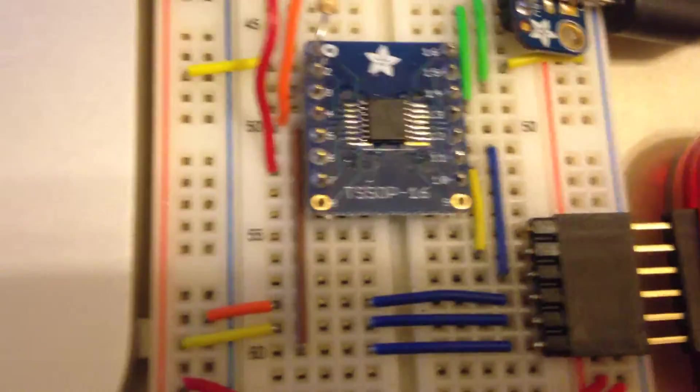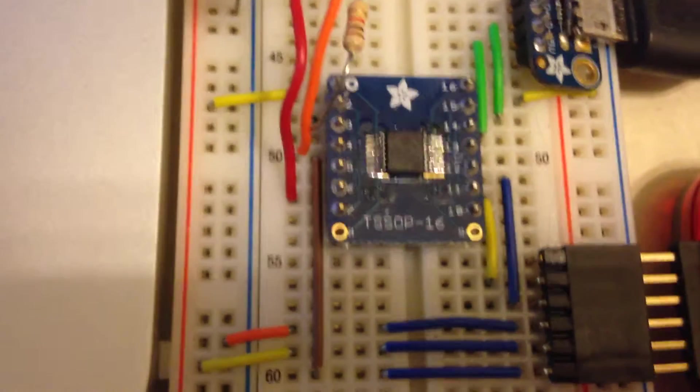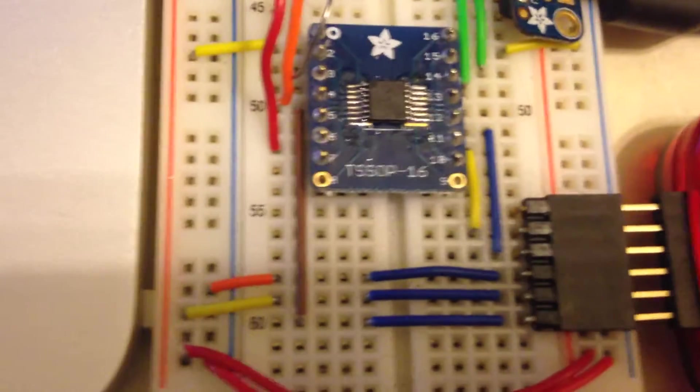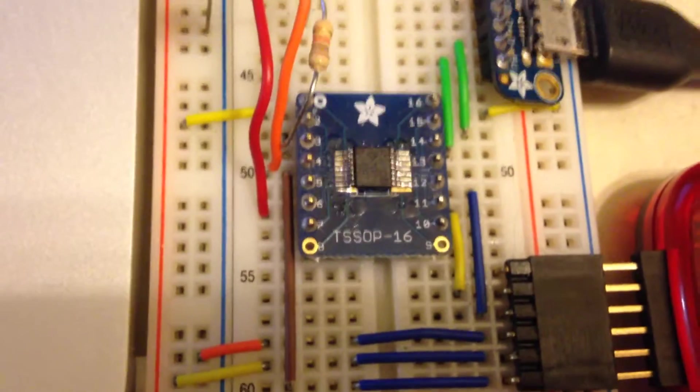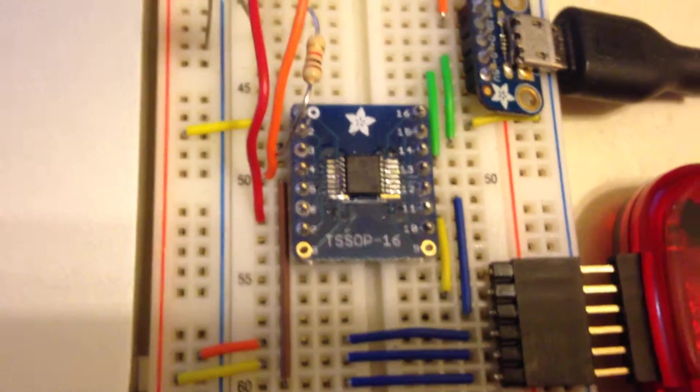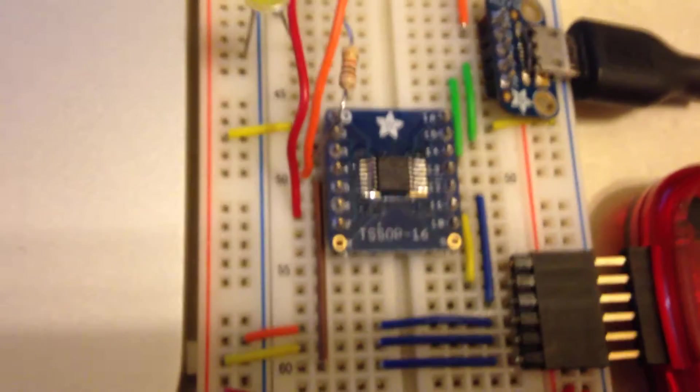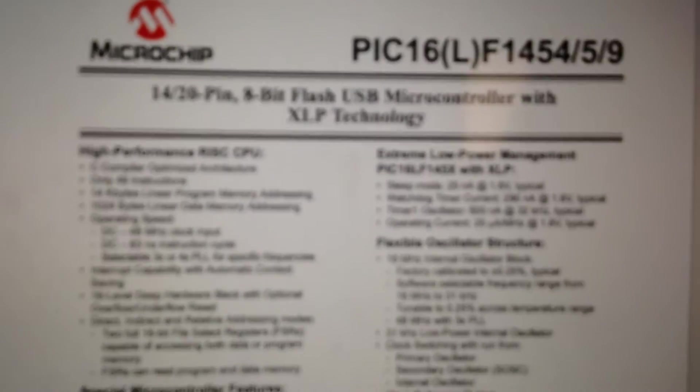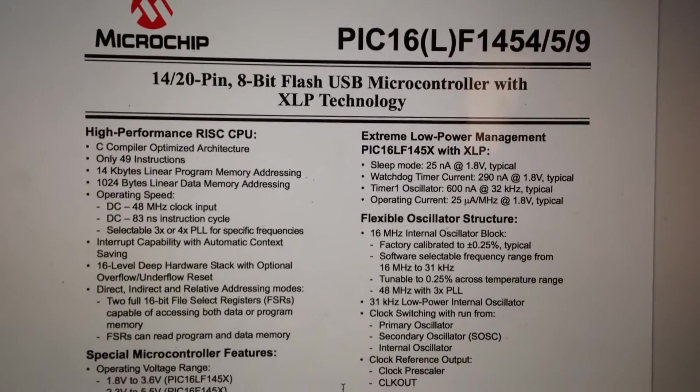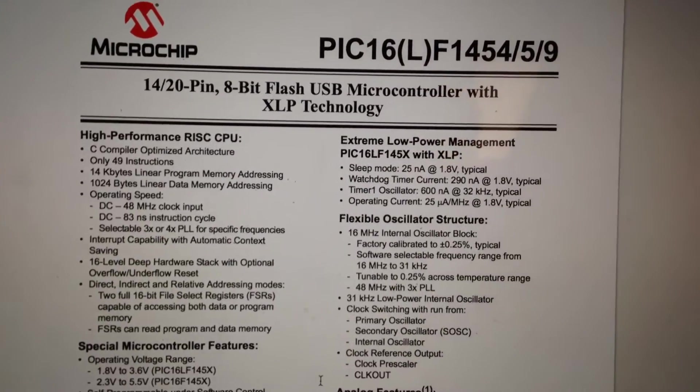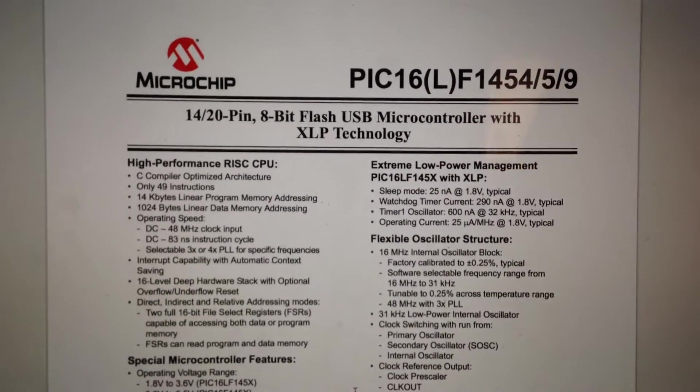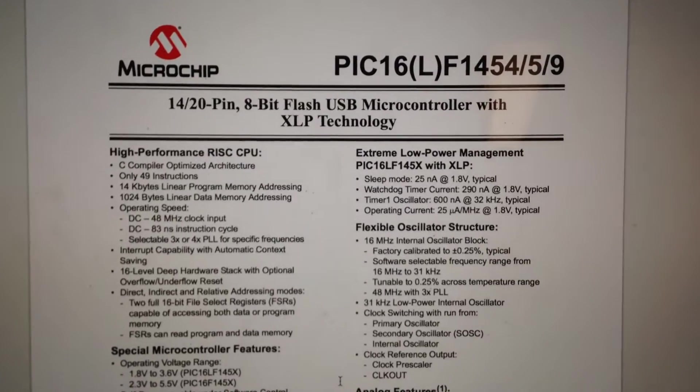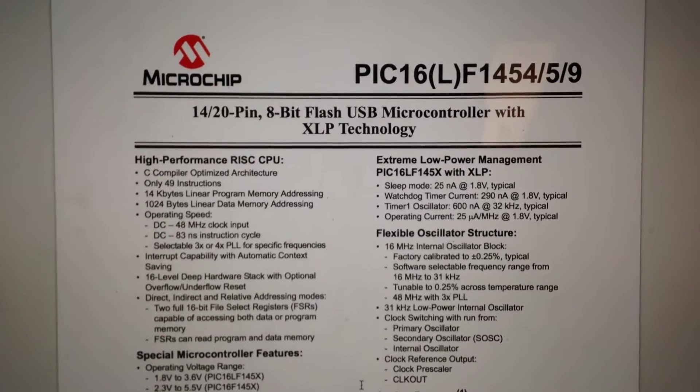They also come in DIPs as well, and it's an interesting chip because not only is it really cheap, around $1 each, but it's also got a USB interface, which is kind of a cool thing.